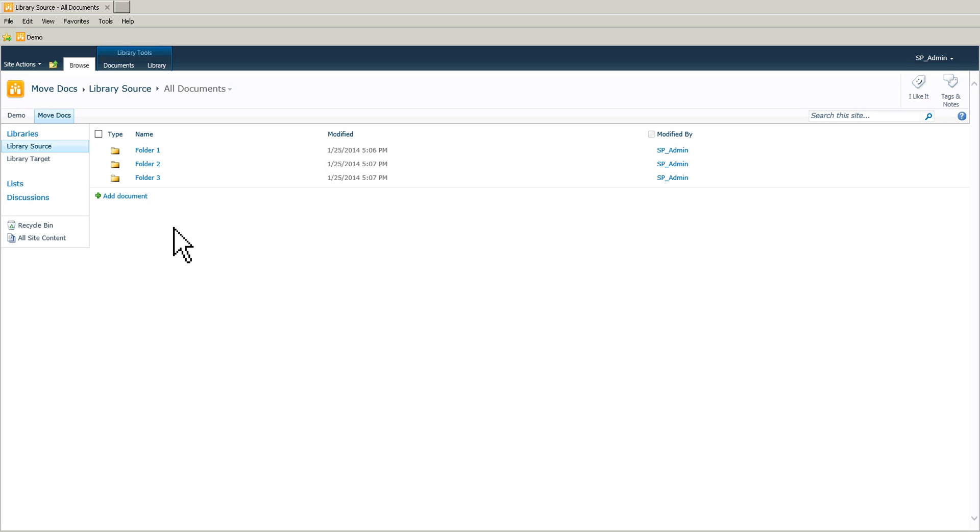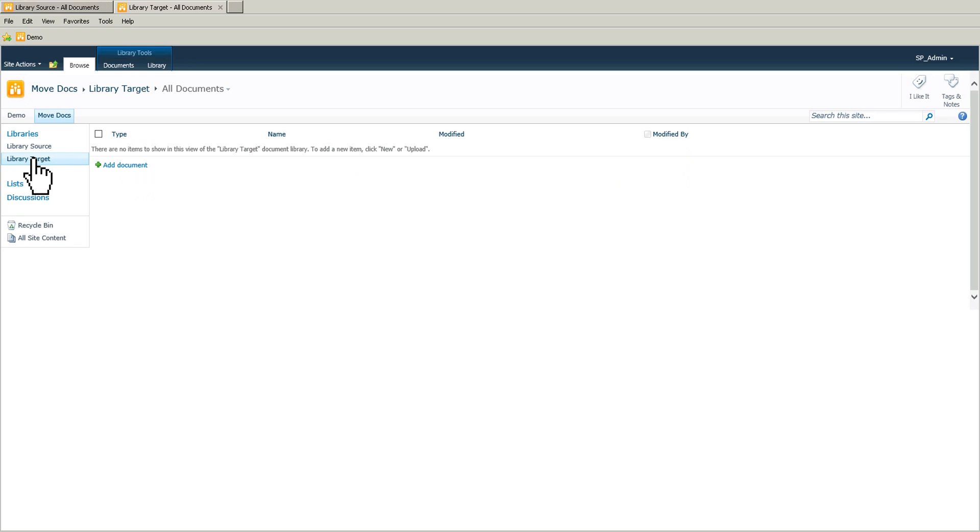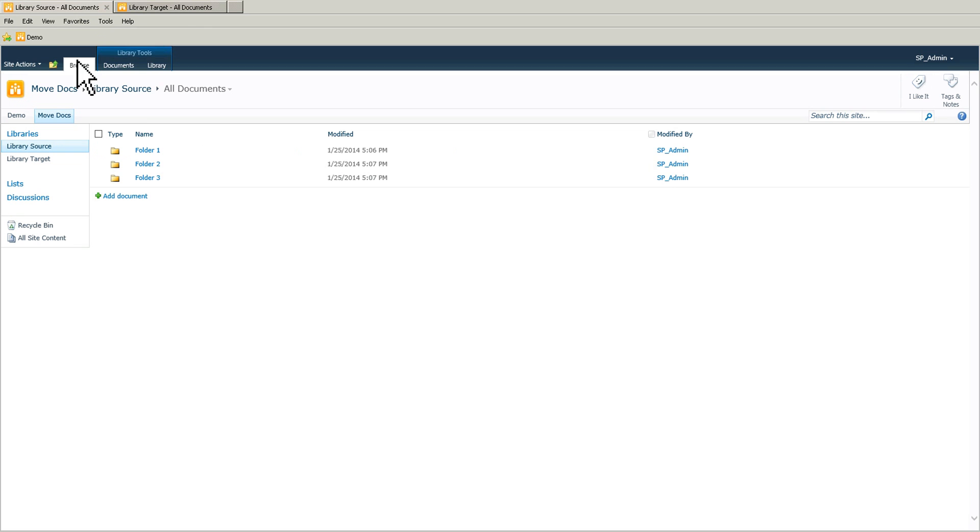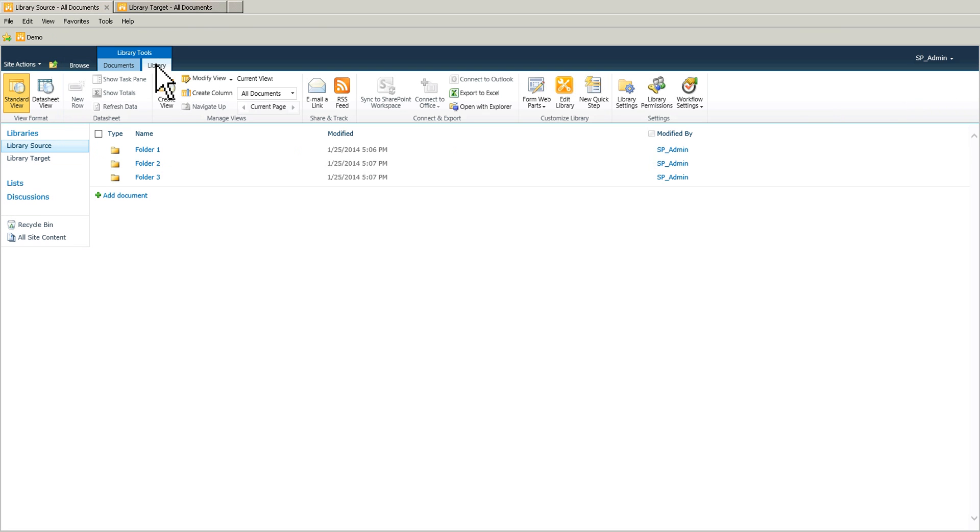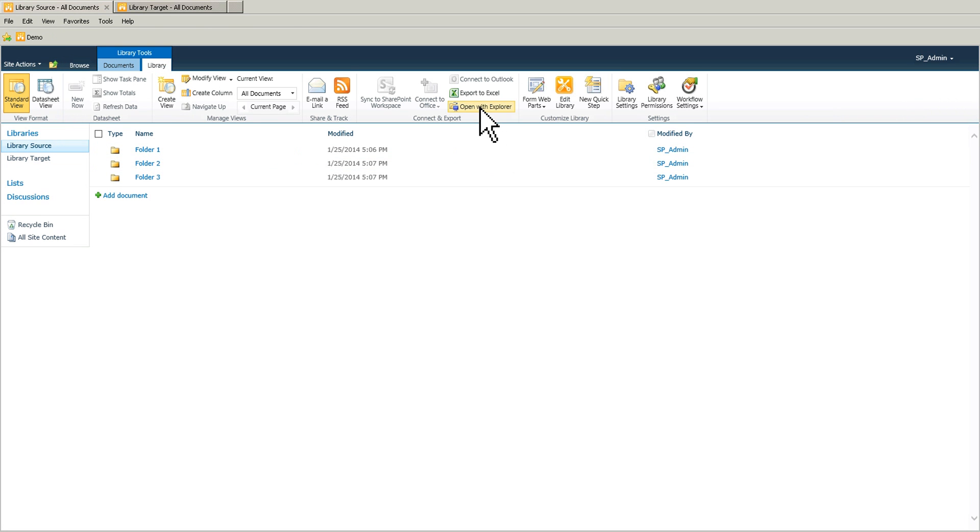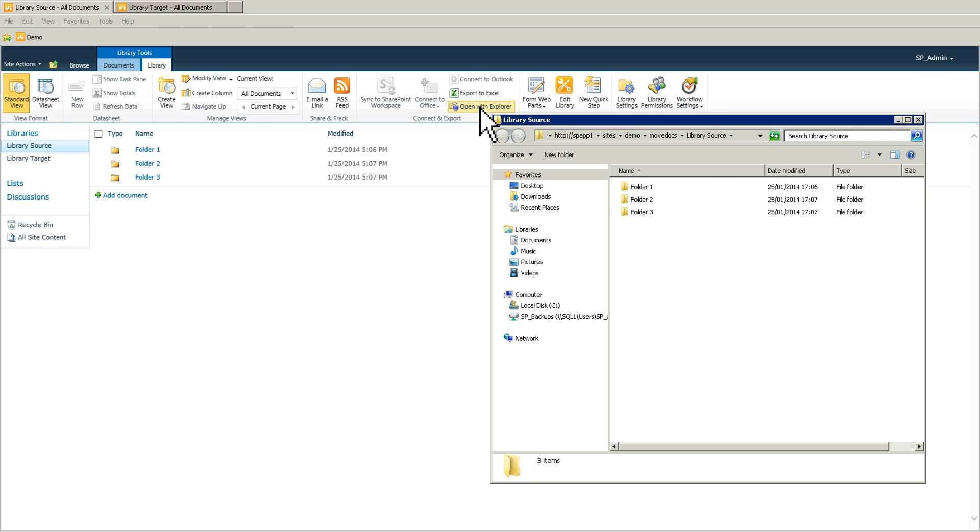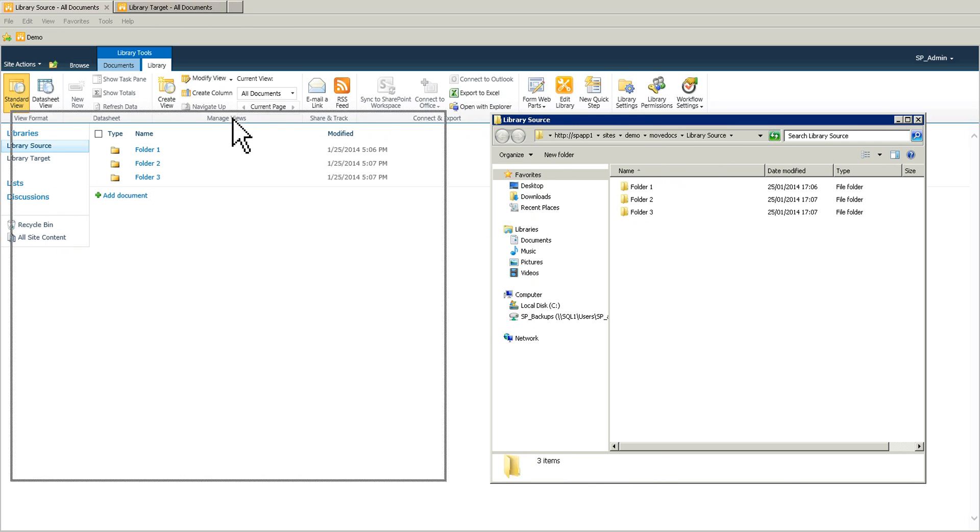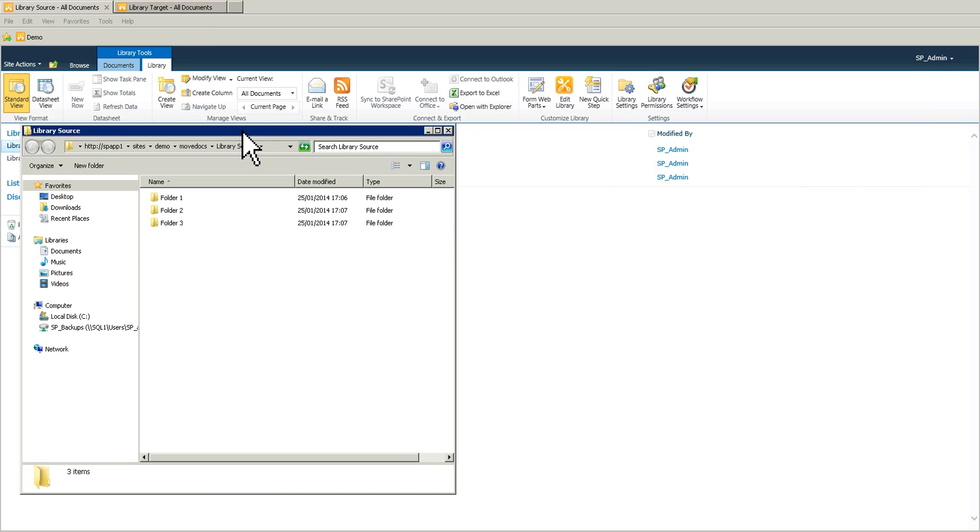So what I'm going to do is I'm going to open the library target on another tab. So library source. I go to the library tab and then I have open with explorer. So I click on this and here I have my three folders.